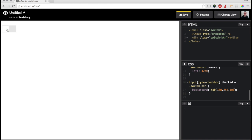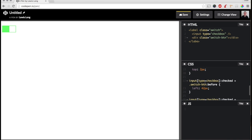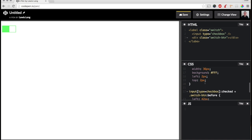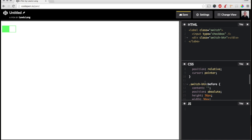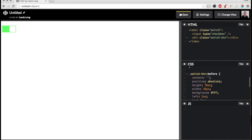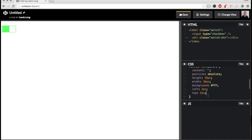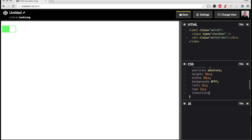So now we have a light green when it's checked. And then one final thing is I want to animate this when I click it. So on the pseudo-element, I want to give a transition. Set that to all and set it to 150 milliseconds and ease out. Let's try this now. See now we have a nice animated switch.